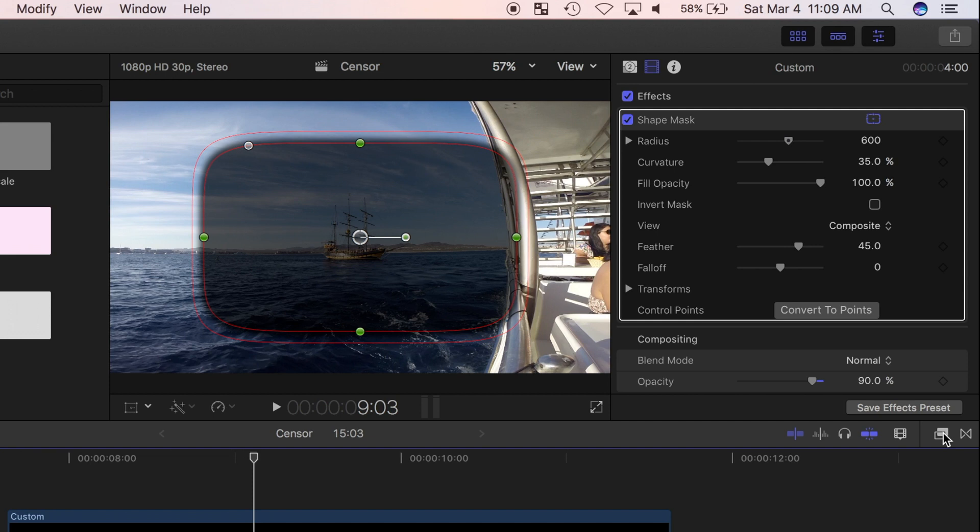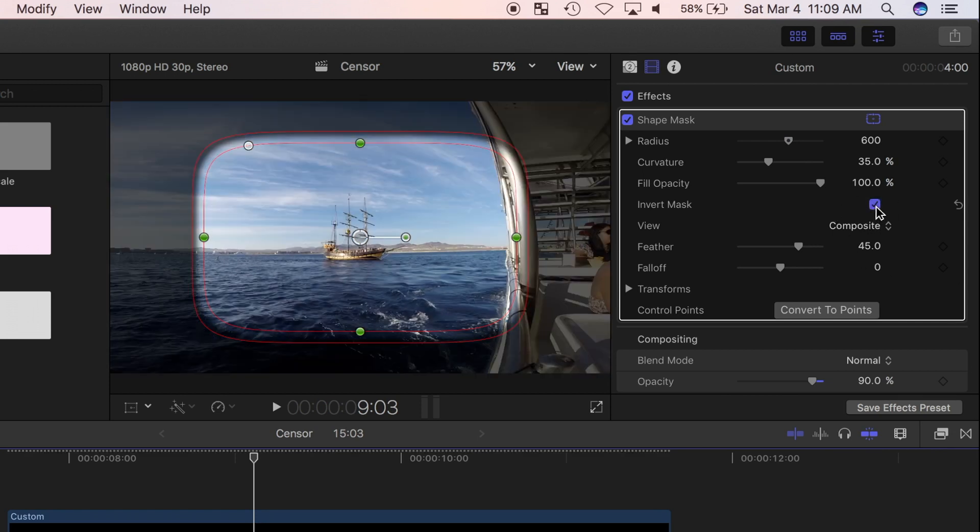What I need to do first is invert this mask, so instead of the outside being transparent, the inside is. Over in the inspector, in the masks parameter box, I'll select this invert mask checkbox.